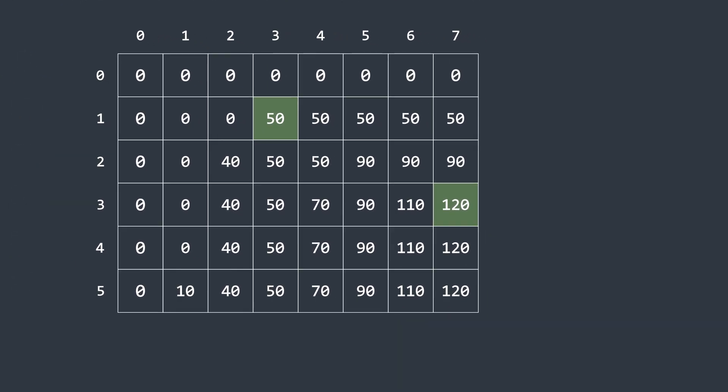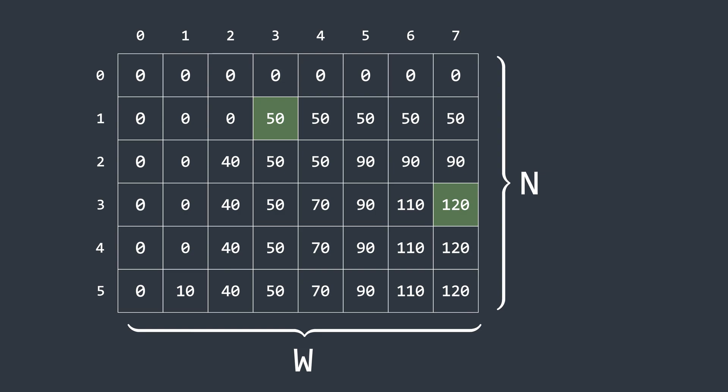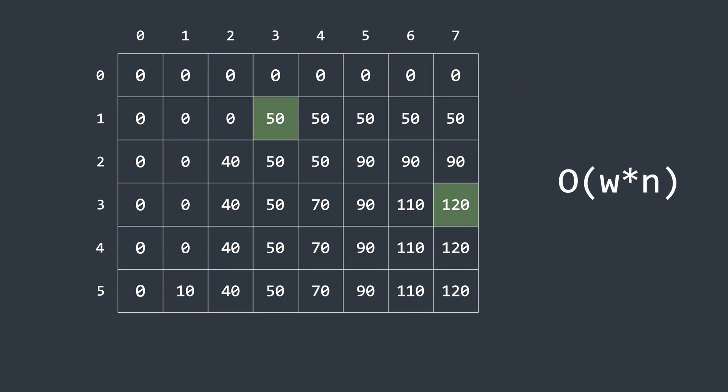Now the table contains n rows and w columns, and we need to traverse this table once. So, both the time and space complexity here is big O of w times n.